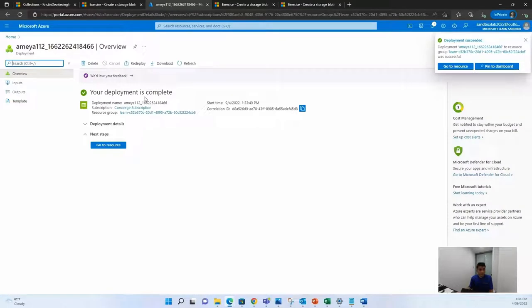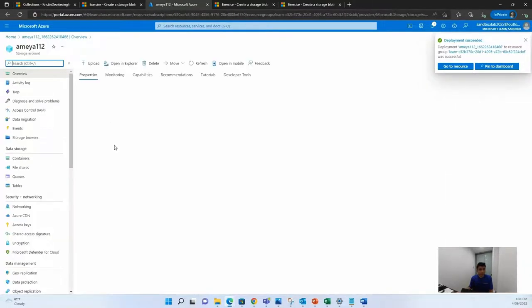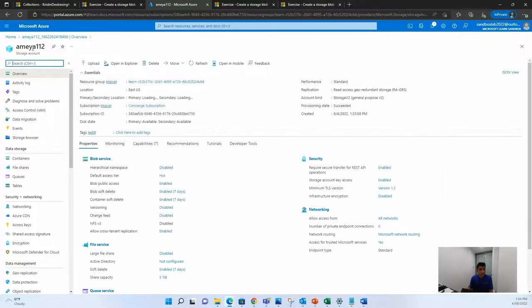Once your deployment is complete, you can directly go to the resource. Once you're on the resource, this is how your storage account looks like.